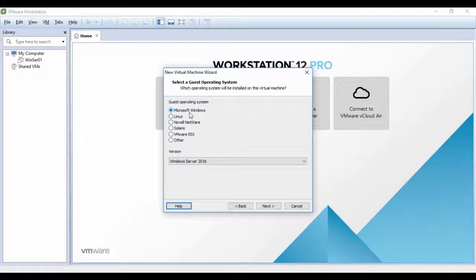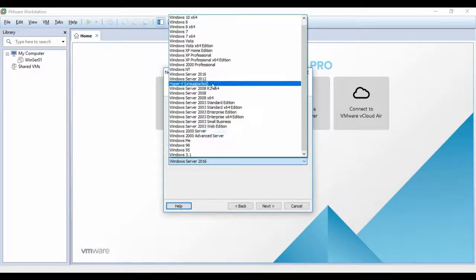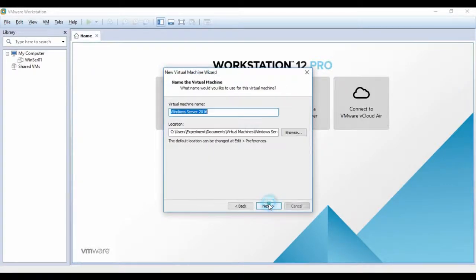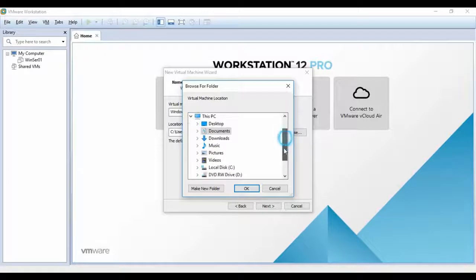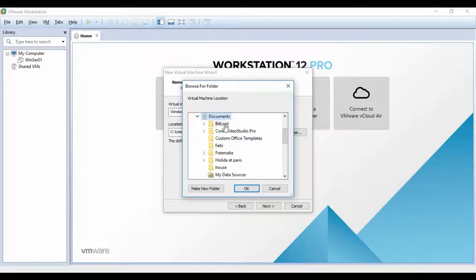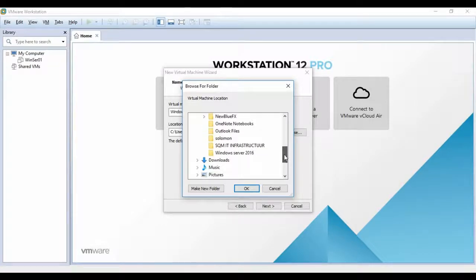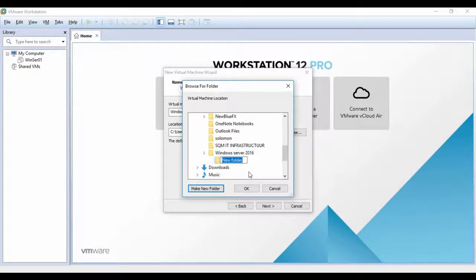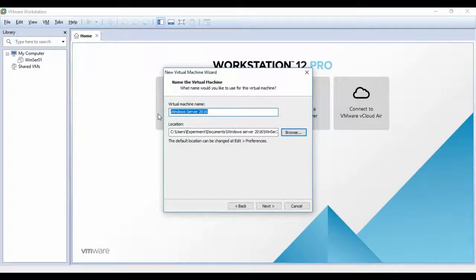You have to choose which kind of operating system it is — it's not Linux or Solaris, it's Microsoft Windows. You have different version options to choose from. I'm using Windows Server 2016, so select that and click Next. You have the option of giving your Windows Server a name and choosing where you want to install the virtual machine. I'll browse to my folder and create a new location — I'll create a folder called 'Windows Server 2016' and click OK.